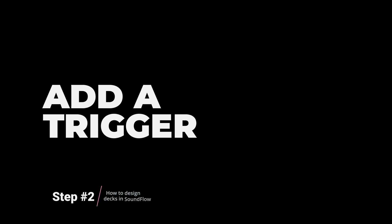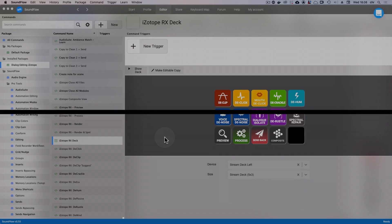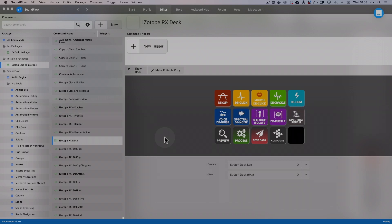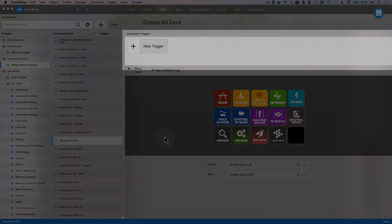Now, this deck was only shown because I manually clicked on the show deck button. What if I want this deck to be shown automatically every time iZotope RX becomes the focused app? To set this up, we need to add a trigger to the deck. A trigger in Soundflow is what defines when a command should be run.